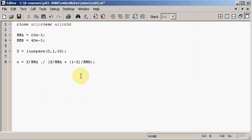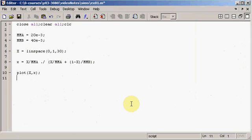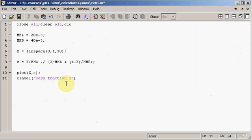We covered dot-divide in the last lesson. We now have big X and little x, so let's plot that — big X on the x-axis and little x on the y-axis. We want to label those axes, so let's be specific and say 'mass fraction x'.